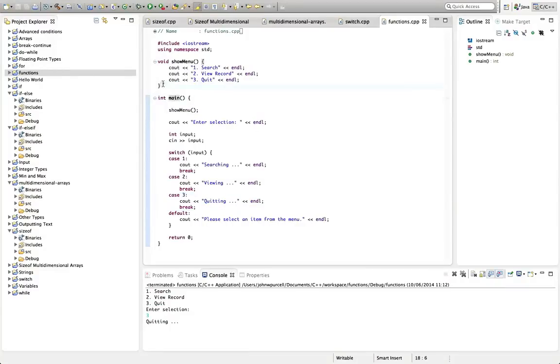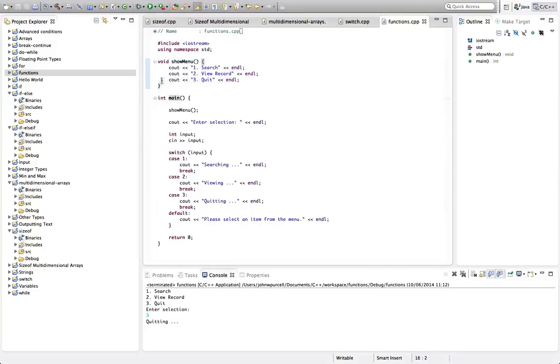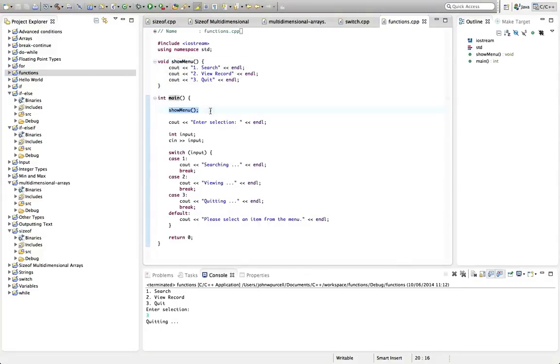So here we're defining a function. And here, or you could also say we're implementing the function. And here we're calling the function. We're actually making it run. We're actually making this code run.